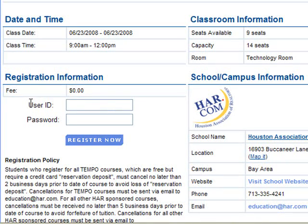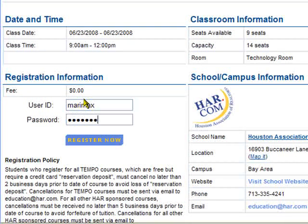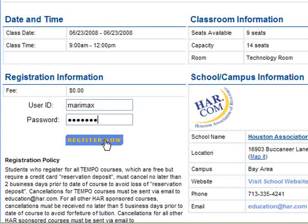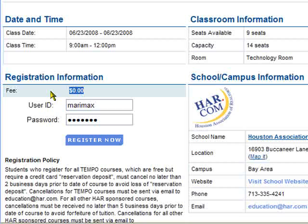All you have to do is come right down here where it says user ID and password, put in your own public and private ID, and hit Register Now — you would instantly be registered to attend this class. It says free, but it will ask you for a credit card.